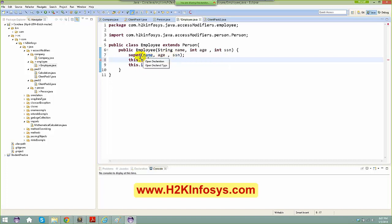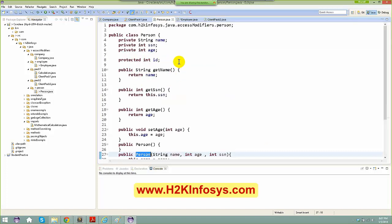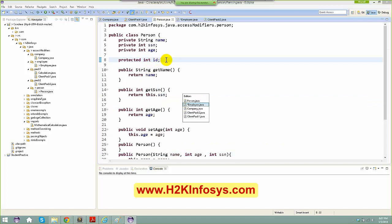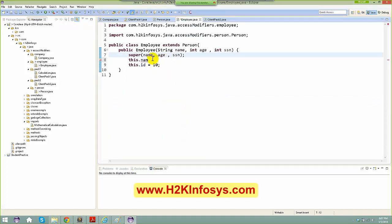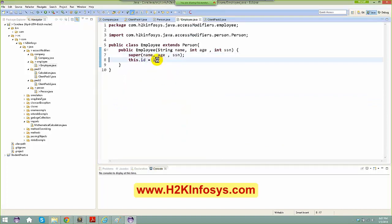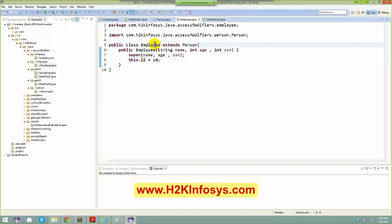The only thing visible to the subclass right now is id. I'm just giving id a value of 10 here. The main point is: I can access the protected variable in my subclass. Employee is a subclass of Person.